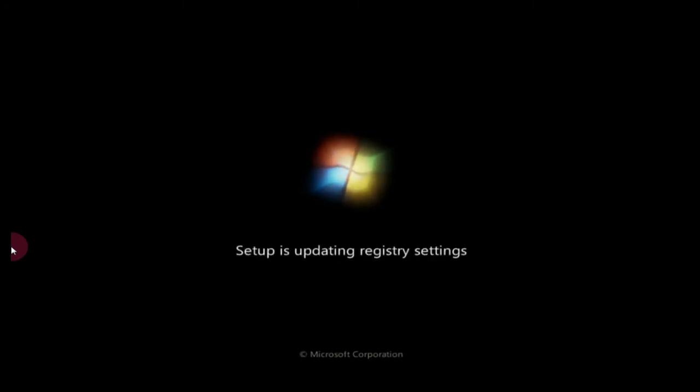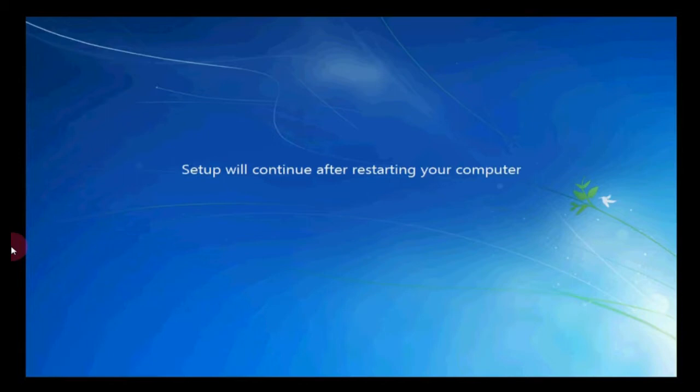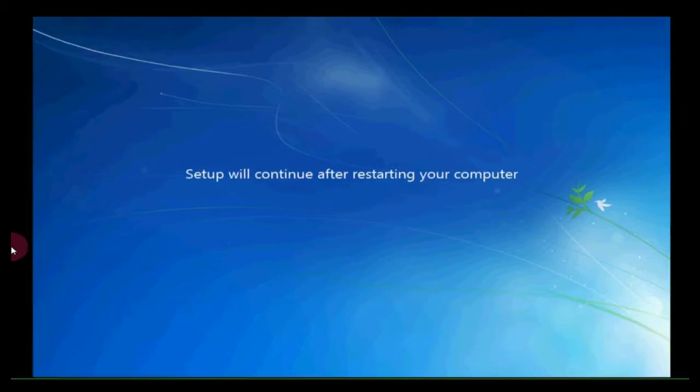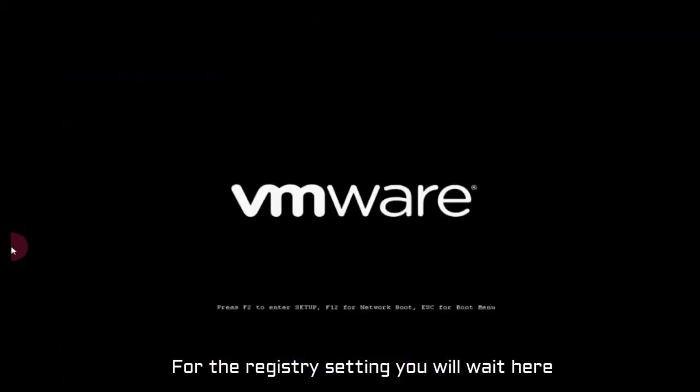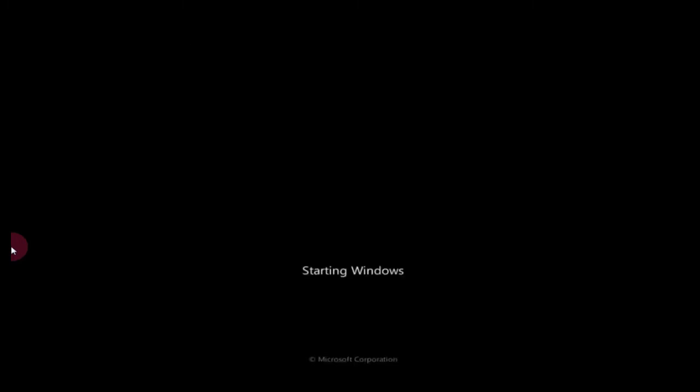Now Windows setup is started. Registry settings - for the registry setting you will wait. Again press any key for booting. Now Windows will start it again.